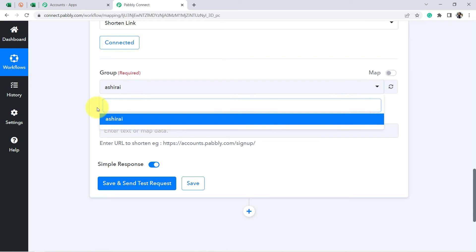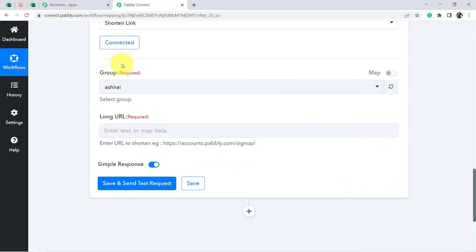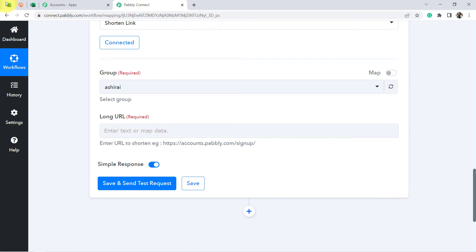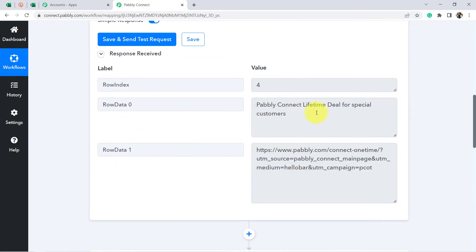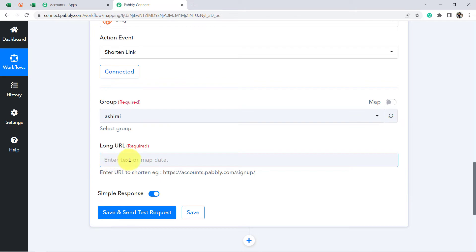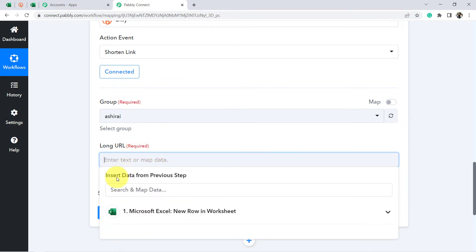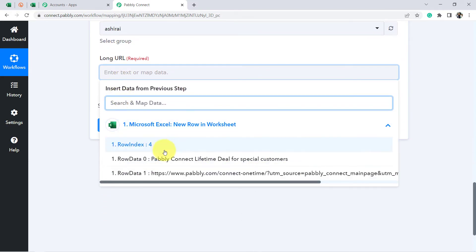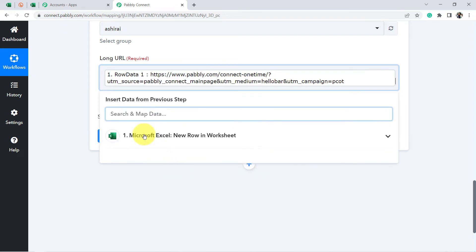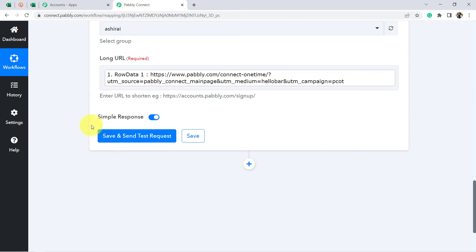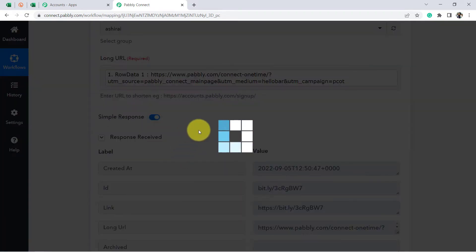It is asking for the group. I have a single group in my Bitly account, so I select that. It is asking which long URL to shorten — 'Enter URL to shorten.' I need to shorten this particular URL from the data received in Pabbly Connect. I don't need to copy and paste it manually. Simply click on the field, and read the instruction: 'Insert data from previous step.' We are going to map the previous data from the dropdown, and here is the long URL which needs to be shortened. Click Save and Send Test Request.